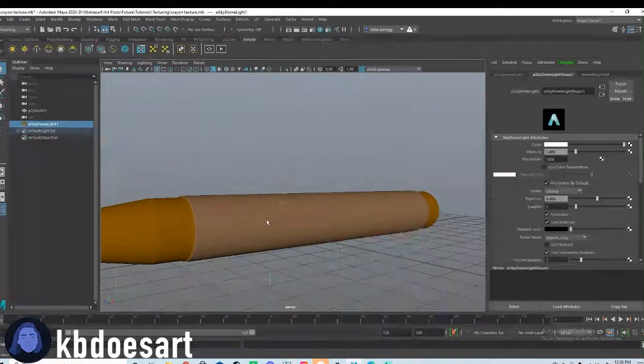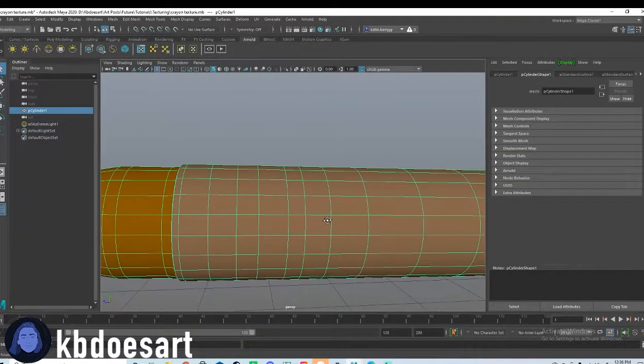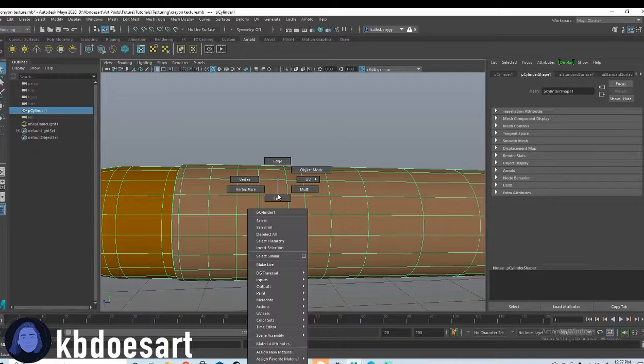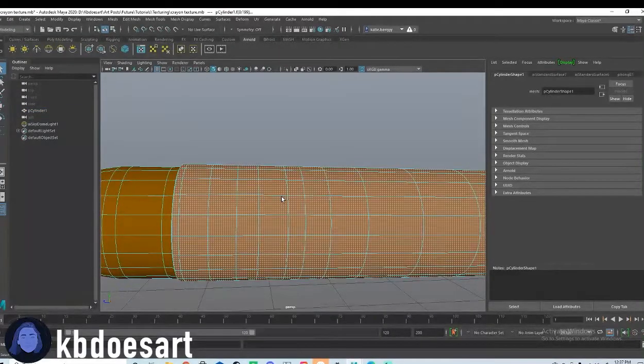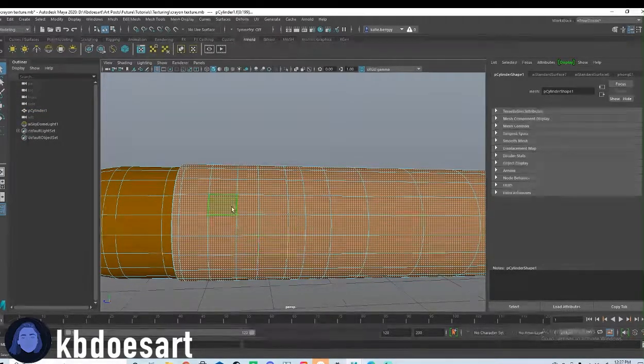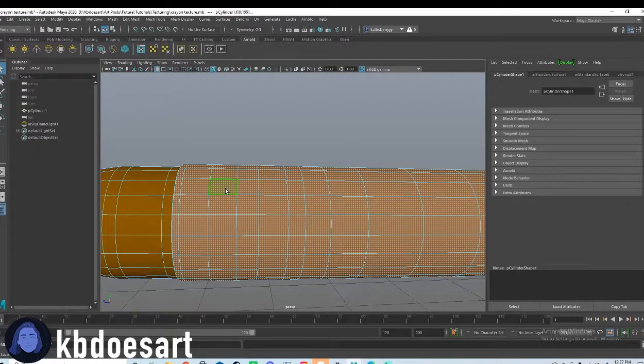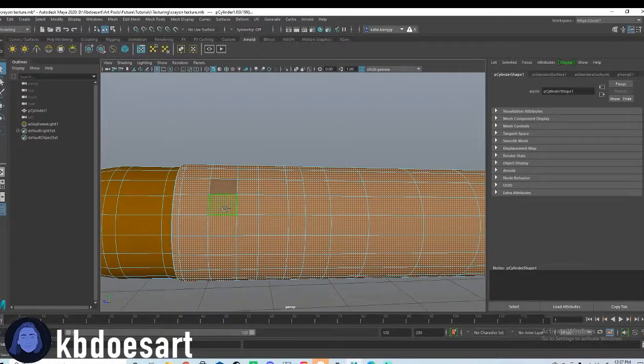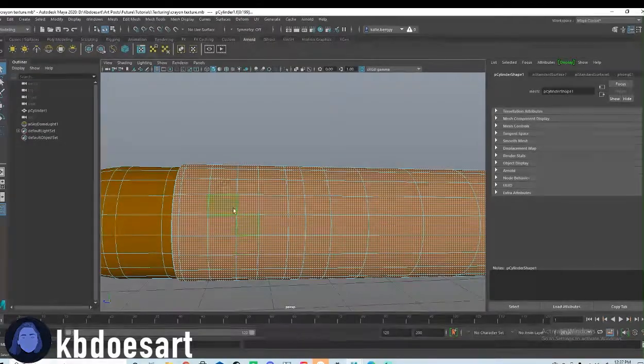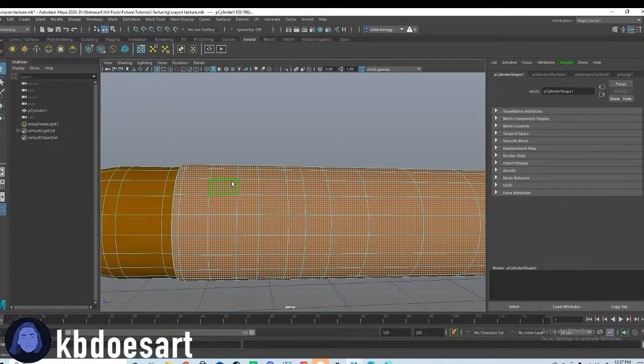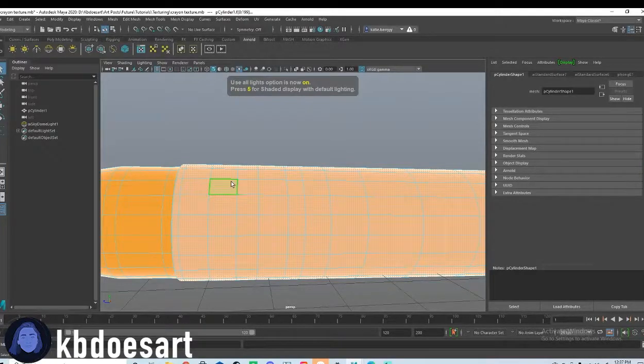And then what I would love to do is add in some little black stripes. So I already have some lines here made, but you can go ahead and just add some multi-cut rings there. So go ahead and click seven. You can kind of see how it's looking.